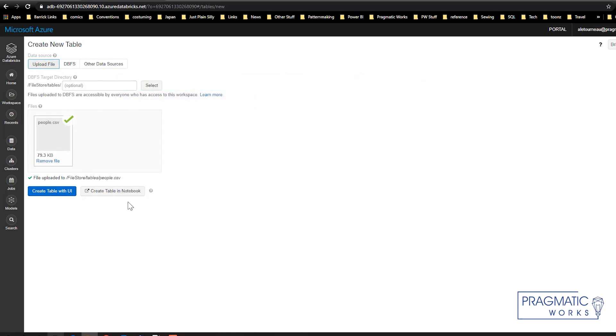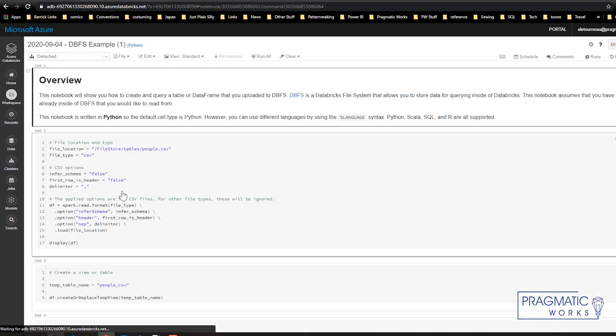Once you have uploaded this, you can hit Create Table in UI or Create Table in the Notebook. This time I'm going to hit Create Table in Notebook. Basically what this does is it creates a new notebook automatically for you with some of the code pre-populated. This is pretty handy. Saves you some typing.